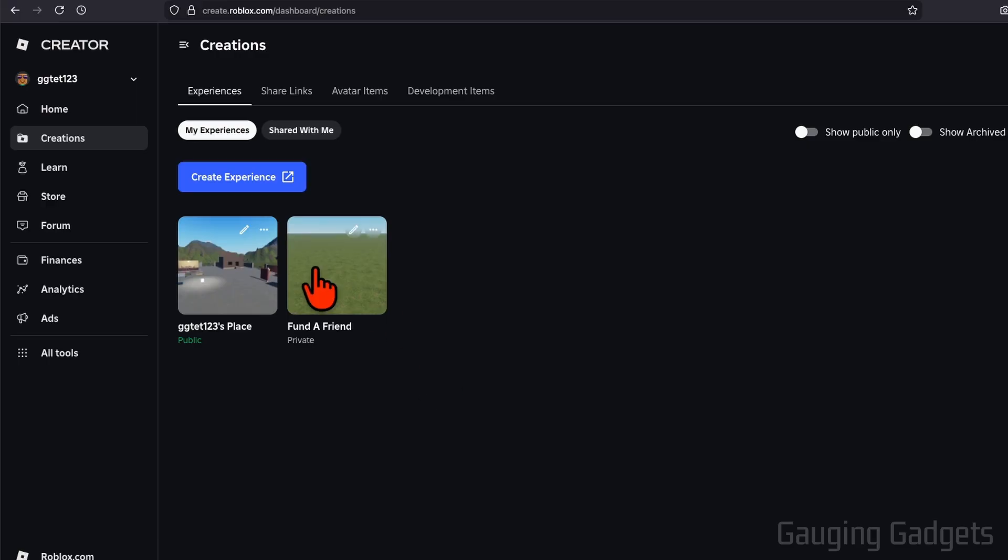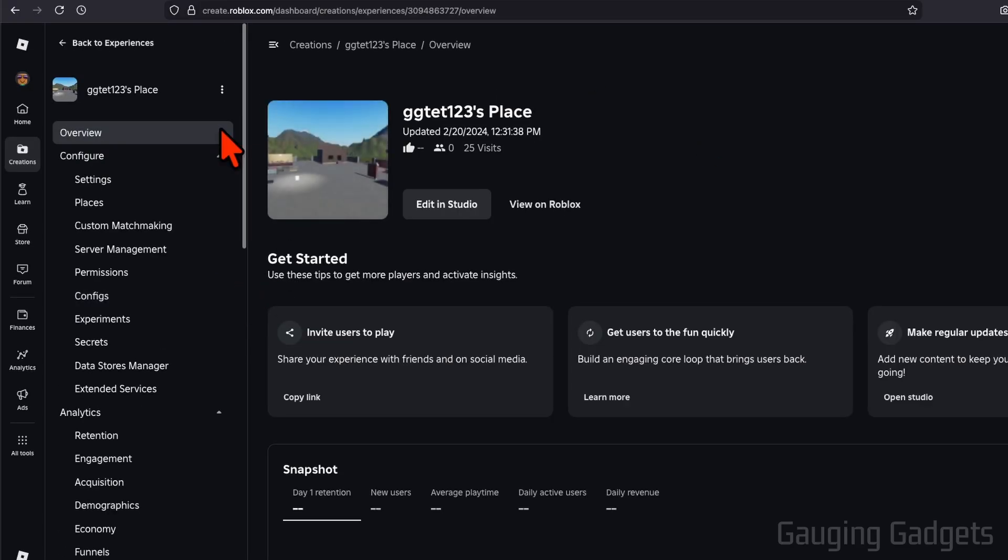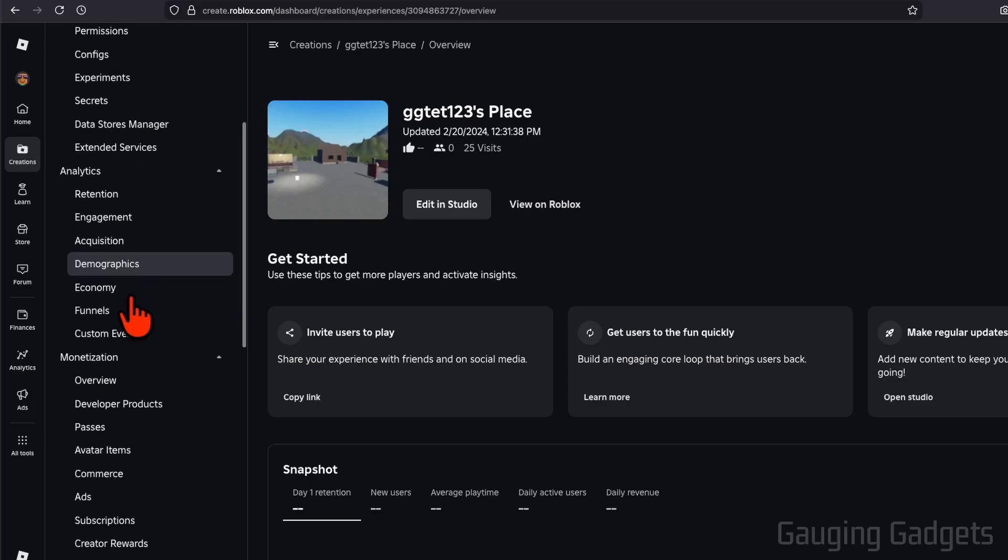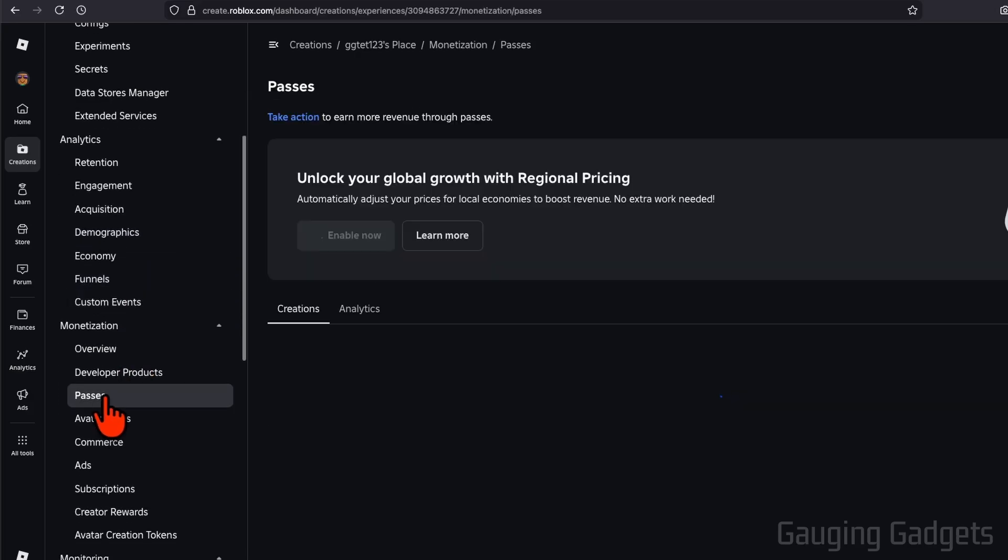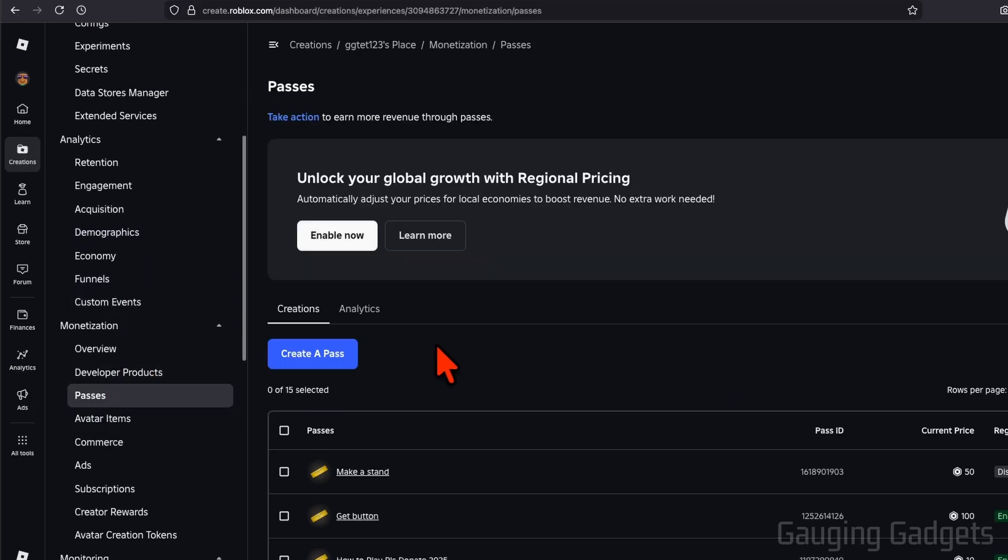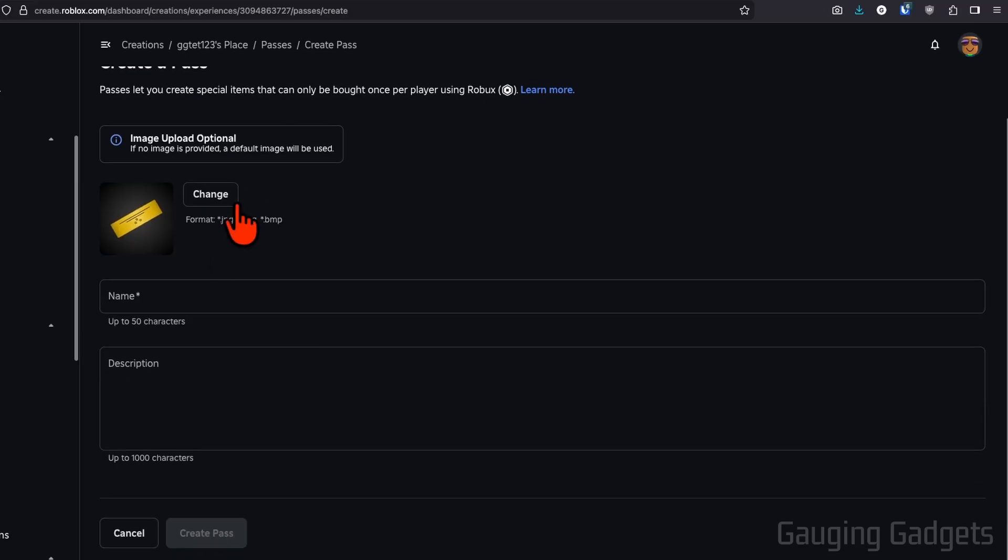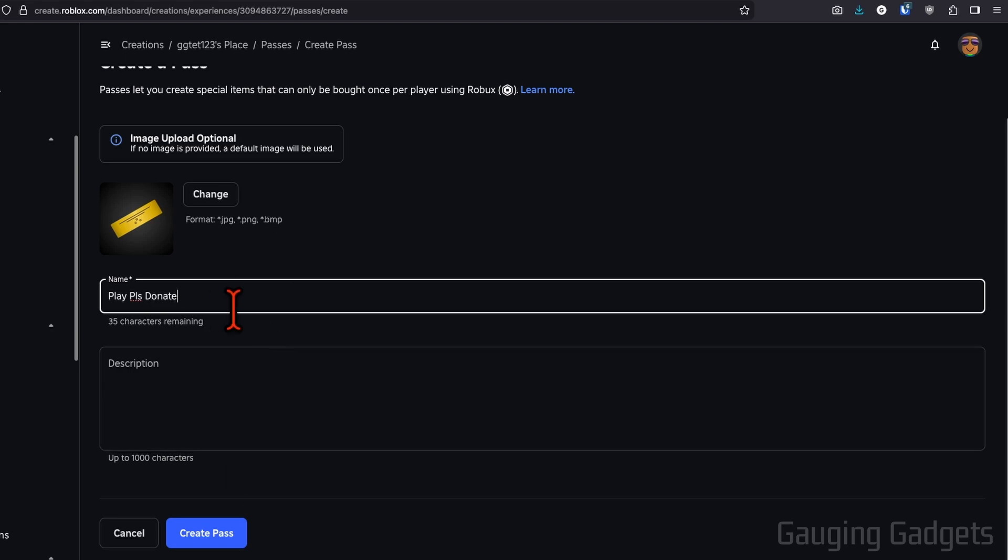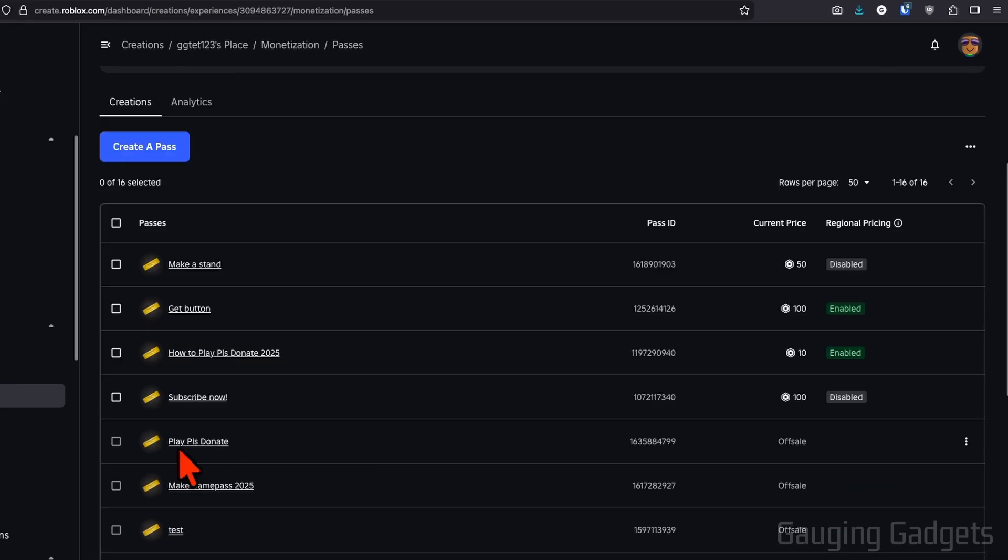You want to have a public one because in order for your donation buttons to show up, you need to have a public place. So select the public place. Once you've selected the place, in this left menu here scroll down under Monetization, select Passes, and then all we need to do is select Create a Pass. You can upload an image if you want to, but all you need to do is give it a name and then you can add a description. Make sure when you're doing this that you follow Roblox's rules because you can get in trouble if you break the rules here.